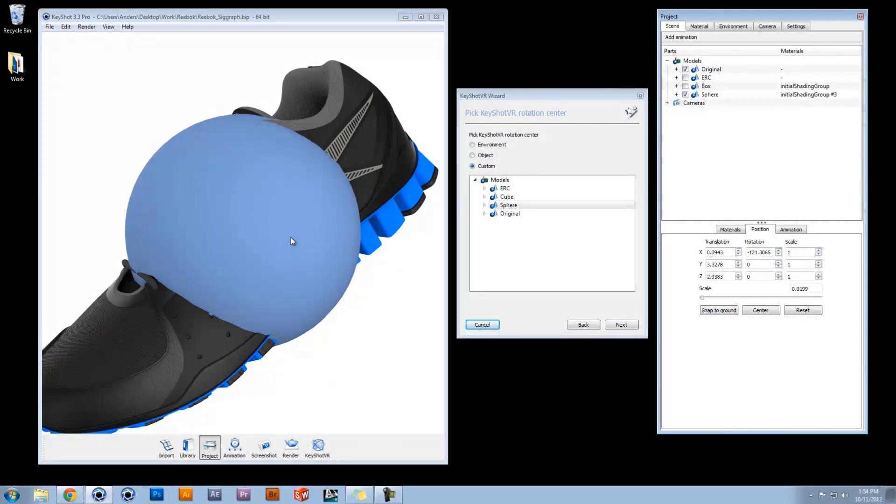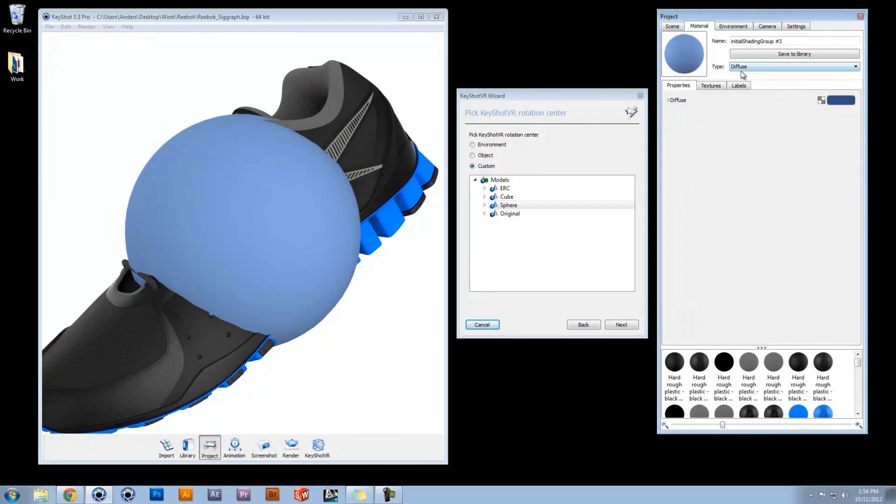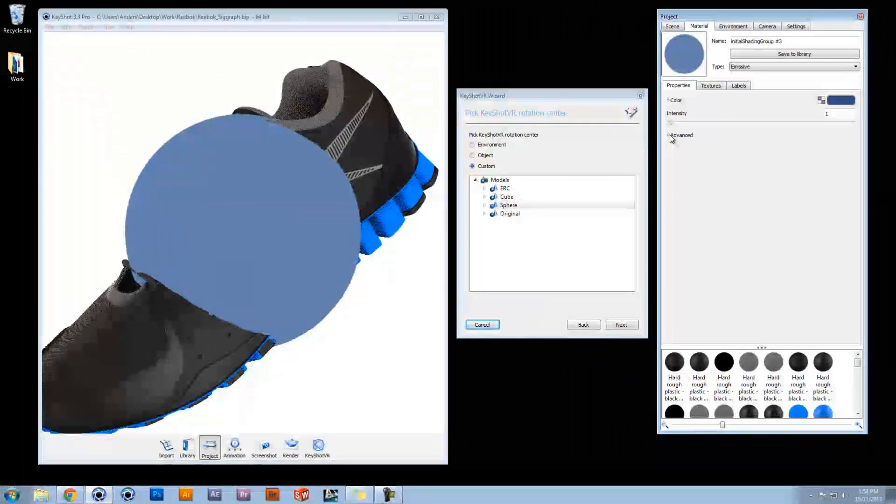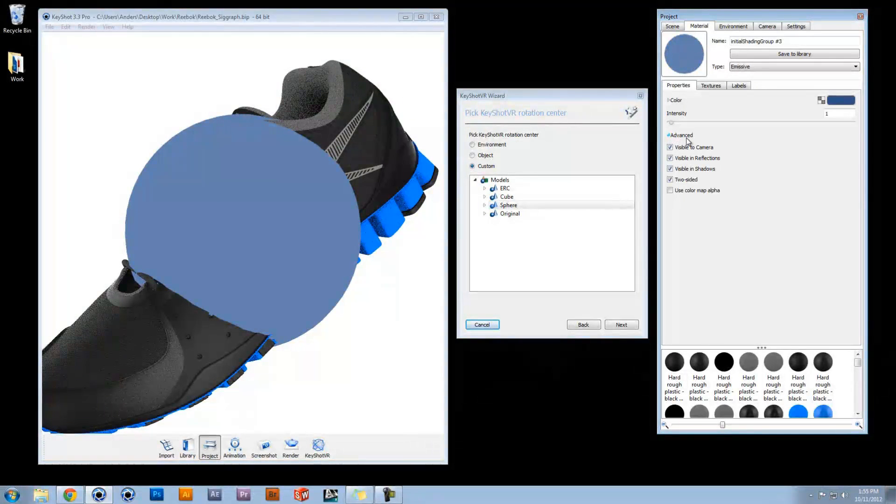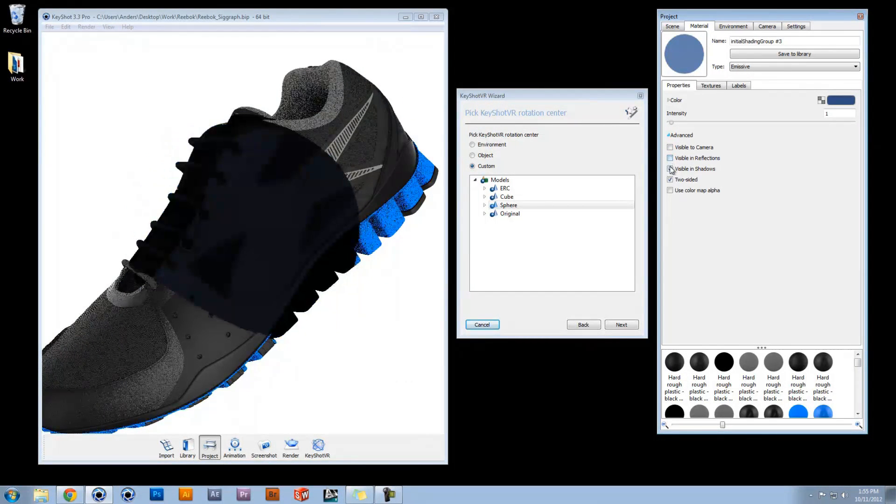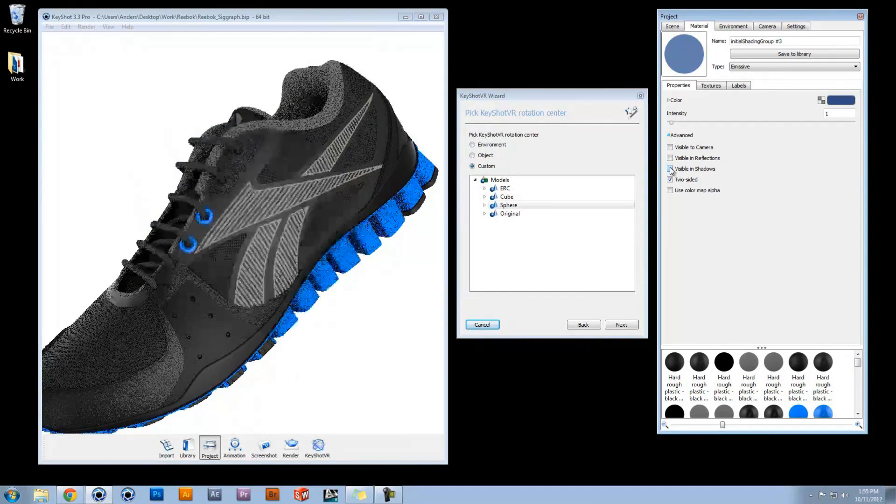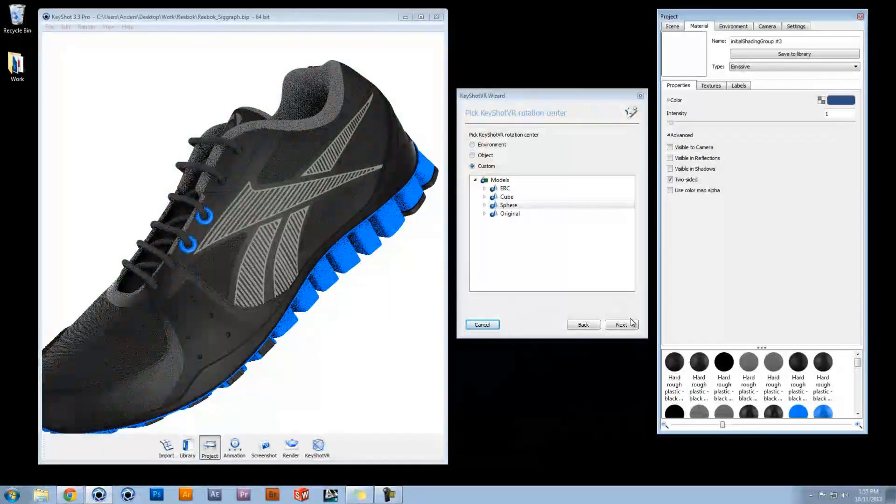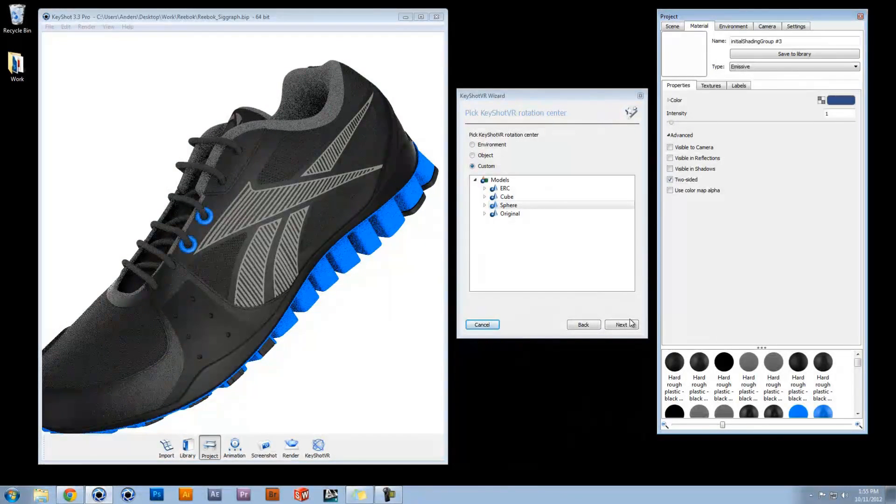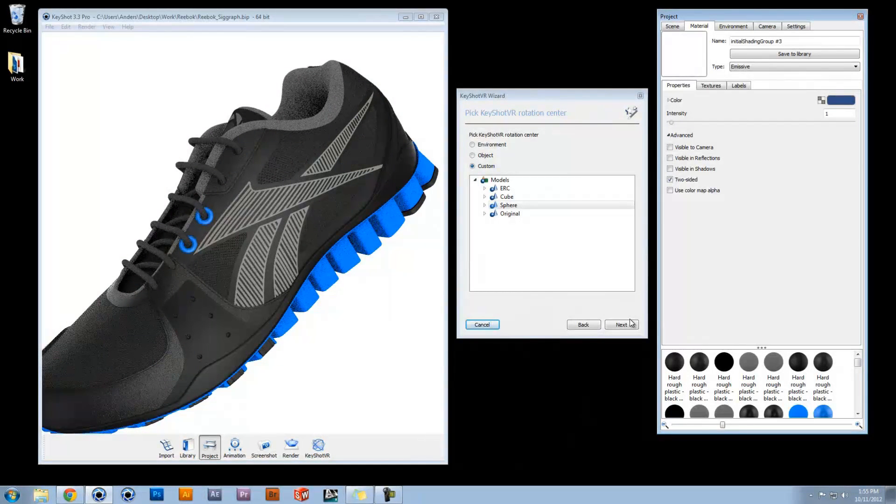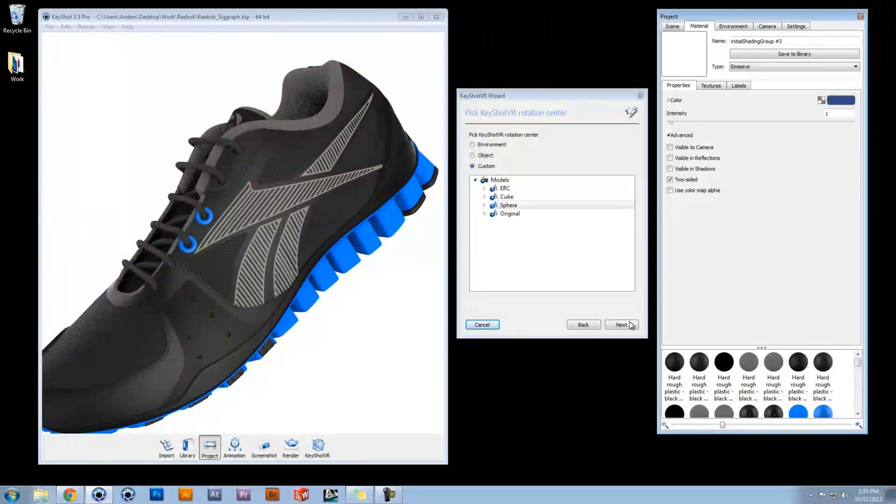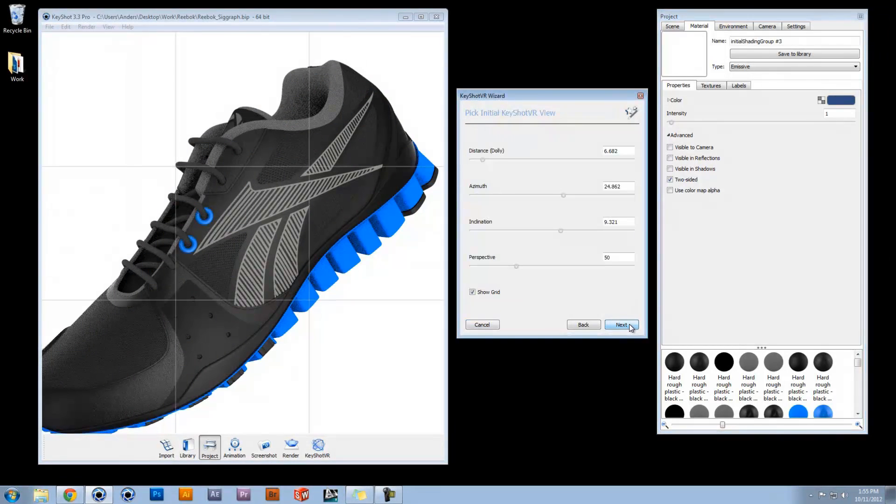Change the material type to an emissive to hide from the camera if necessary. Once you have selected your rotation center, click Next to set up your camera.